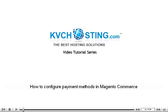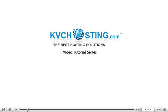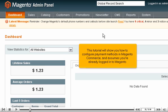How to configure payment methods in Magento Commerce. This tutorial will show you how to configure payment methods in Magento Commerce and assumes you're already logged into Magento.